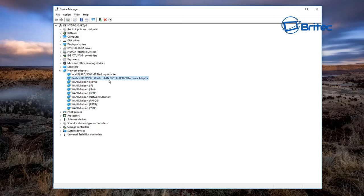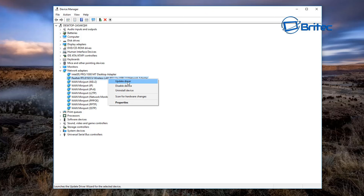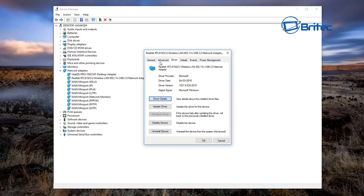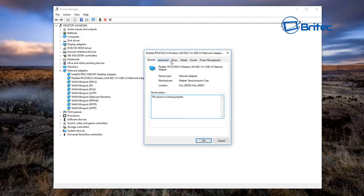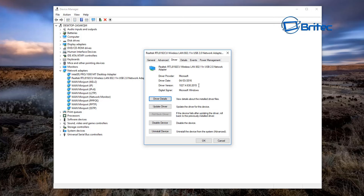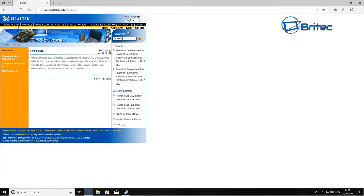In this example it's a Realtek RTL8192CU wireless LAN USB adapter. If yours is on a laptop, make sure it's enabled and running. Right-click your Wi-Fi adapter and click 'Update driver'. You can also go to Properties to confirm the device is working properly. Go to the Driver tab to check the driver date and version, then go to the manufacturer's website — your laptop maker or the Wi-Fi card maker such as TP-Link — and download the latest driver.